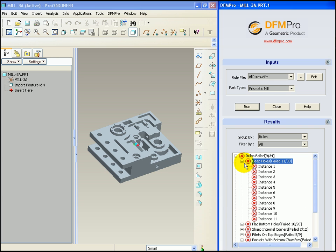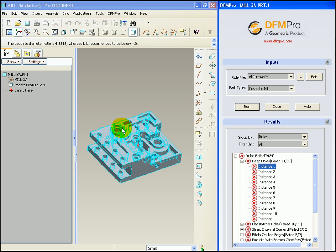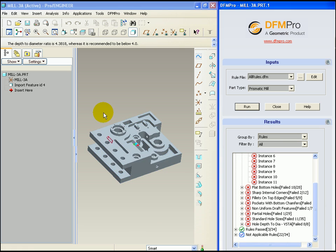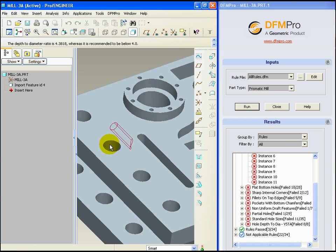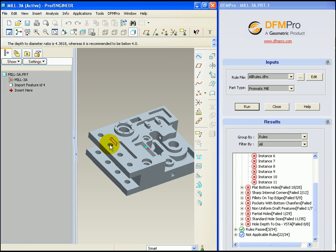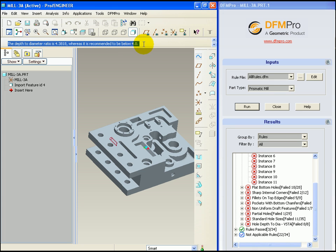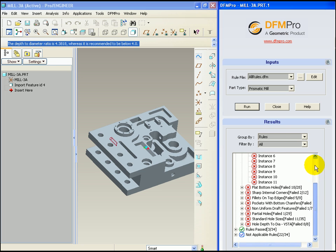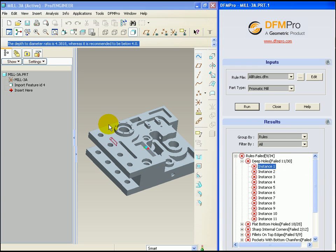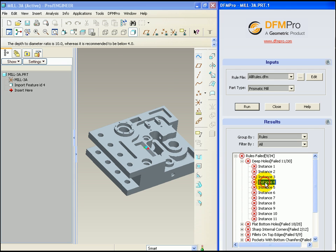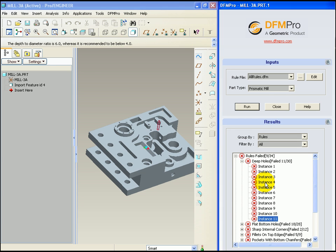Let's look at the deep holes rule. We can see that when we select the instance, it is highlighted in the graphics area and correspondingly a message is shown in the dashboard area, which tells us that the depth to diameter ratio is 4.3818 whereas it is recommended to be below 4.